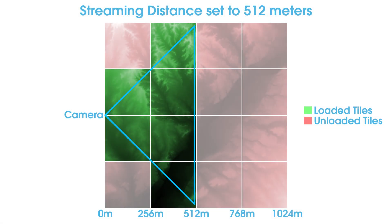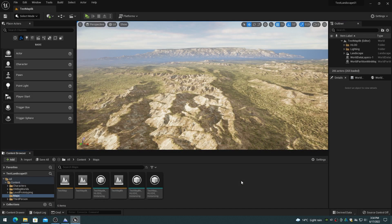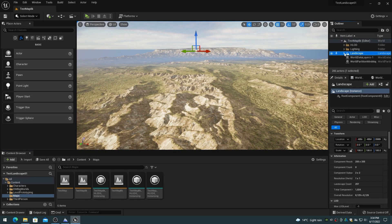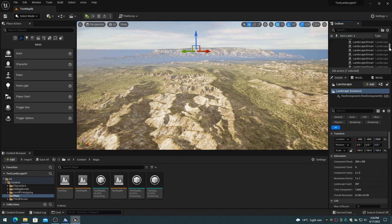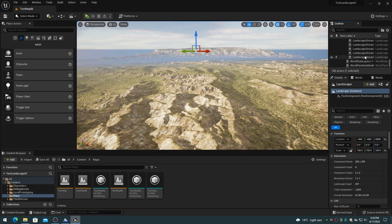The cell loading range is the distance from the streaming source, which is typically the player, that cells in the world will be loaded and made visible. For levels that also contain landscapes, this loading range would include the landscape streaming proxy actors that are visible and rendered in the view distance.